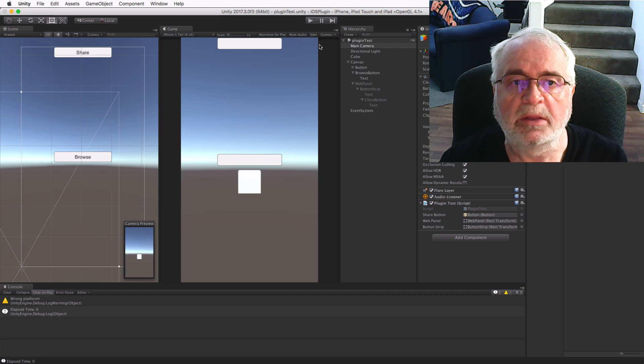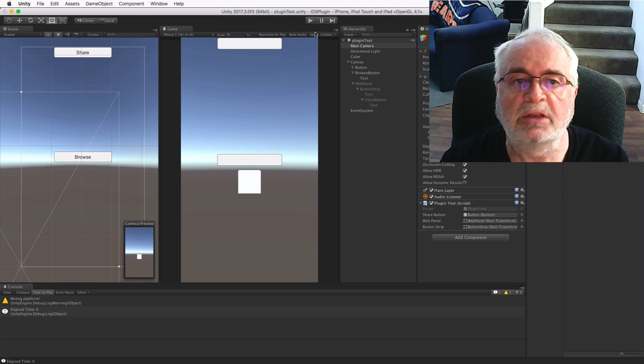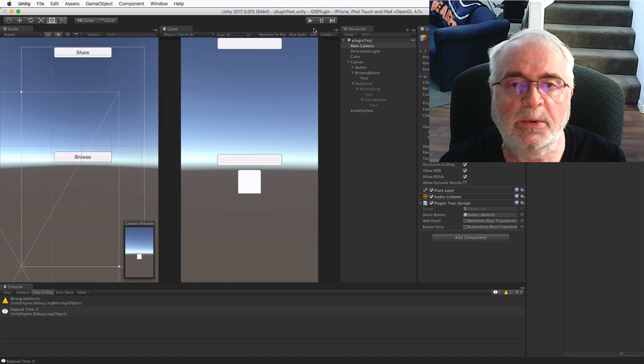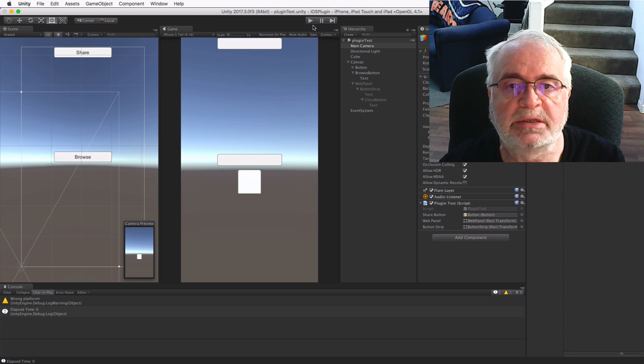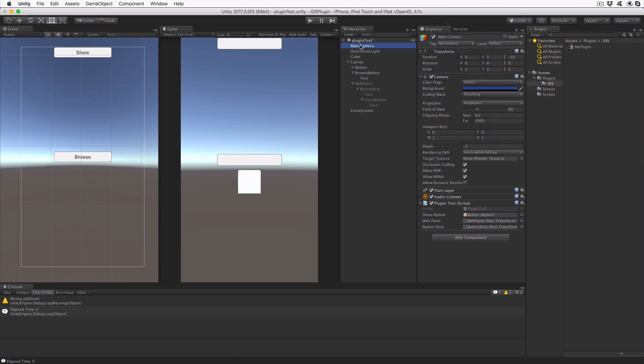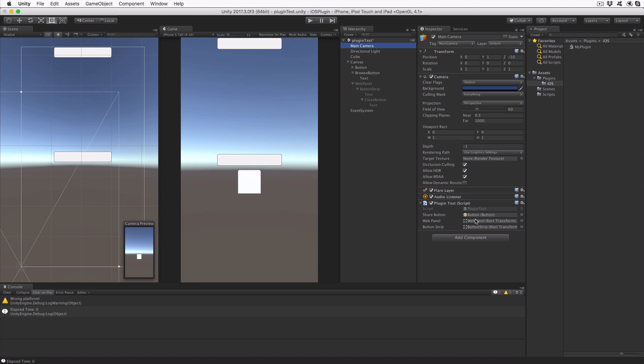Let's get started by loading up this project in Unity and reviewing the changes to the scene. The plugin test object on main camera has two new public vars, and these hook up to the web panel and the button strip. We'll go into detail on how these are used a little later.